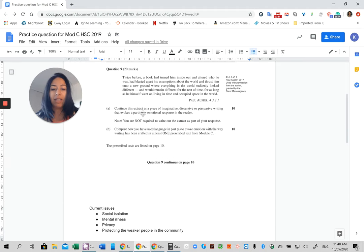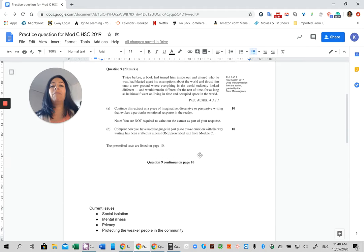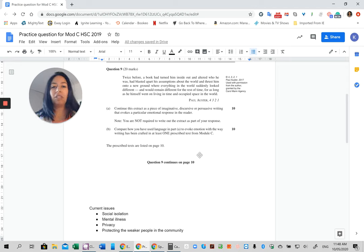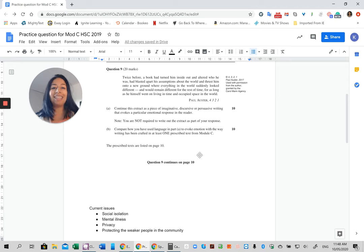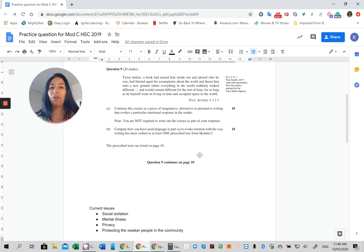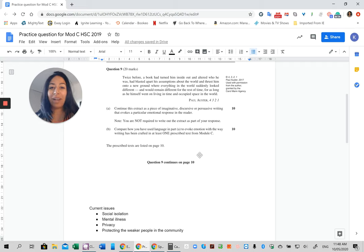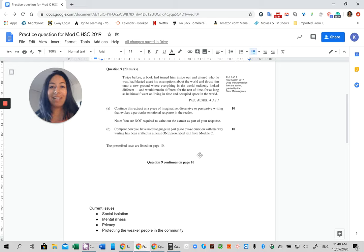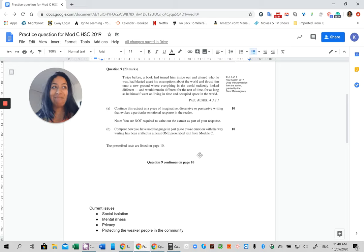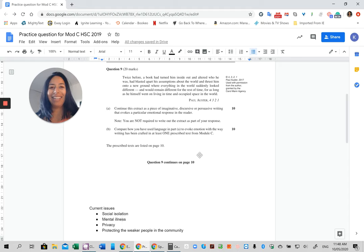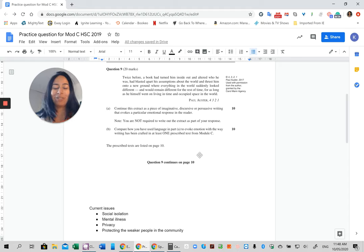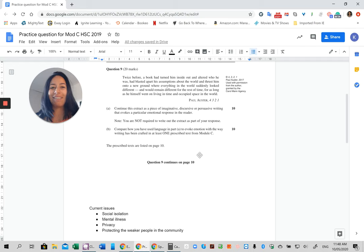If you were to turn that into an imaginative piece, the first thing I would suggest doing is making sure that you have a really good setting to start. So you could have a person walking down the street. Those of you that have done Ray Bradbury's Module C text, that's very appropriate because you've got an individual walking down an isolated street and then looking in at people watching their TVs and so forth.